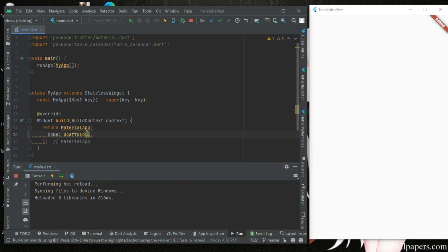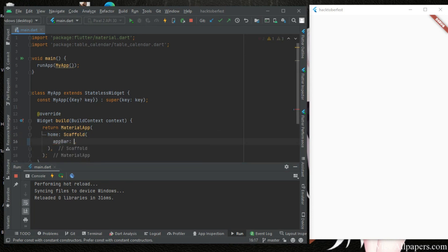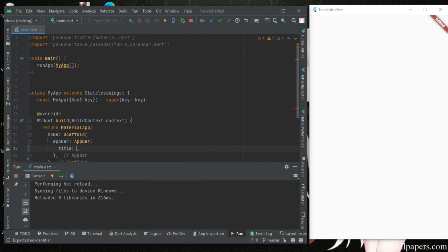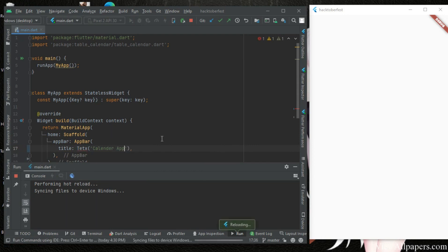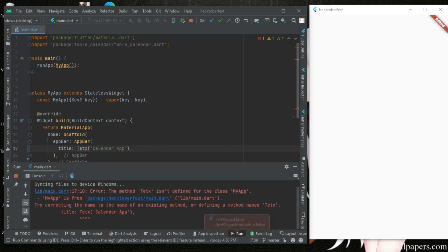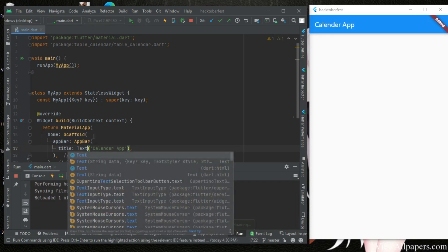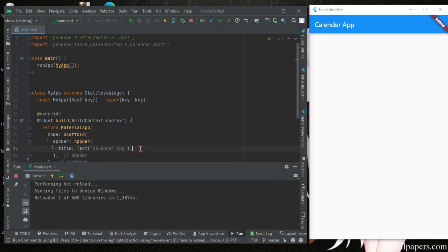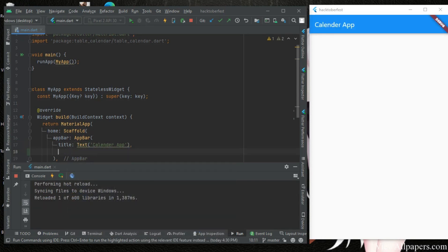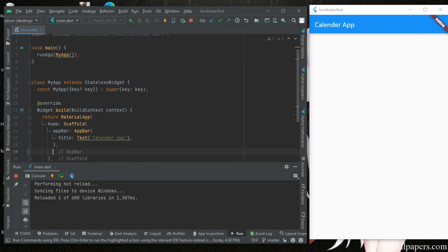And without wasting more time let's get started. So here we have our app bar. Okay, right through and here we are with text which is calendar, calendar app, and we should see it up there in text.